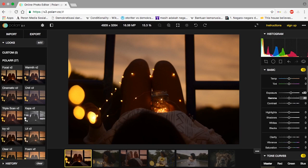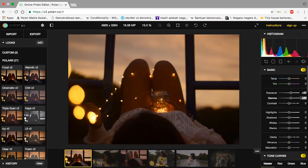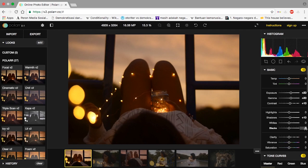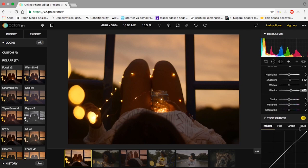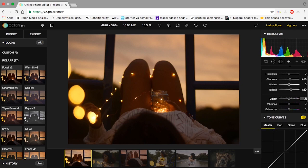I'm going to add exposure for plus 20, gamma for 20, then contrast for like 10 — you can always play with that depending on your picture. Then shadows again and blacks. That's what I usually do. I never add whites or highlights, and the clarity would be 10.